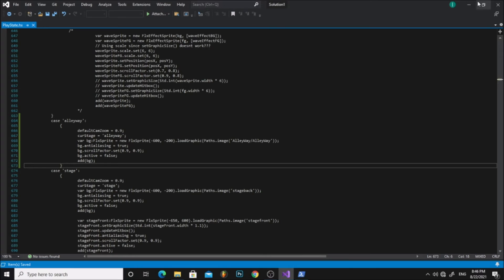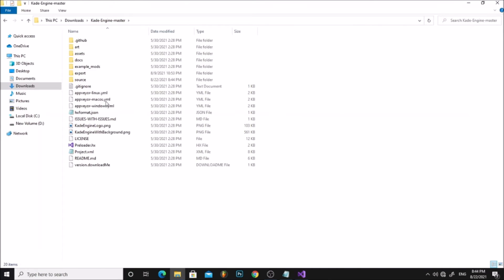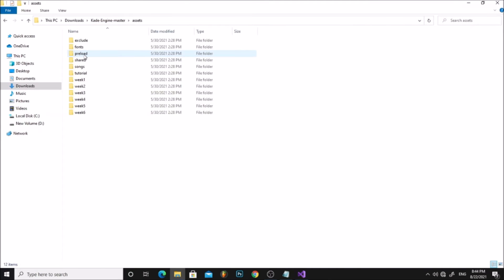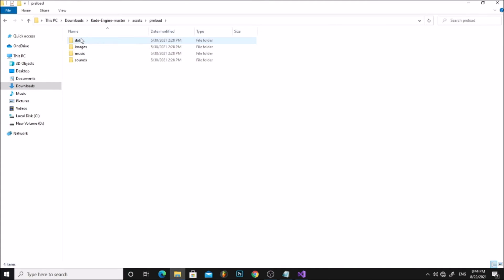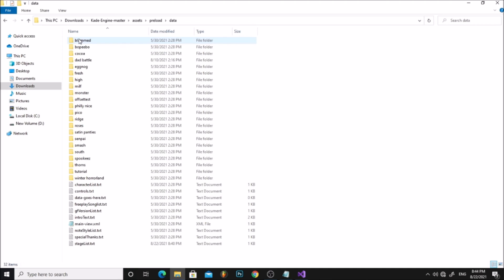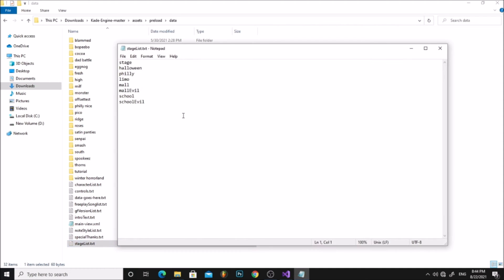Now close PlayState and go to your Cade Engine folder. Go to Assets, Reload, Data, and open Stagelist.txt. Add your stage name below.